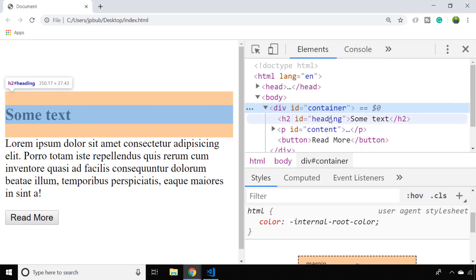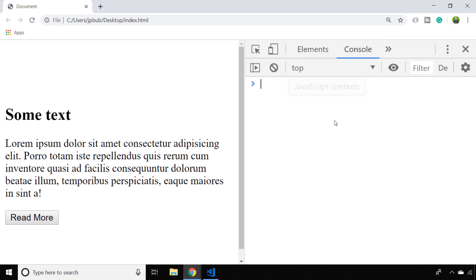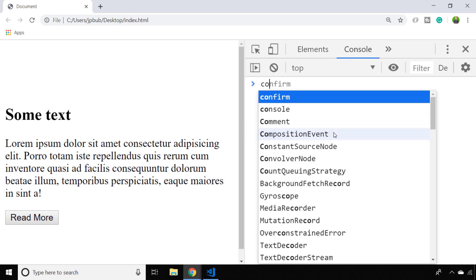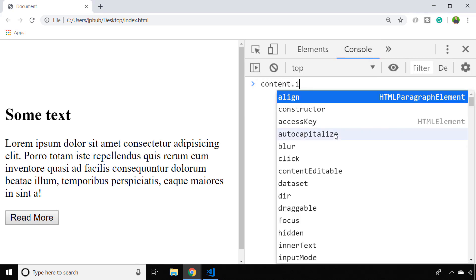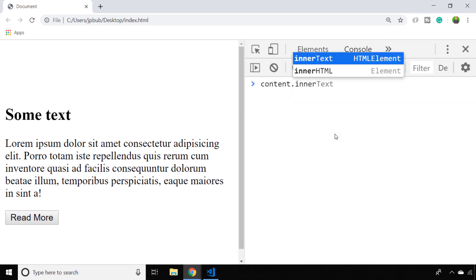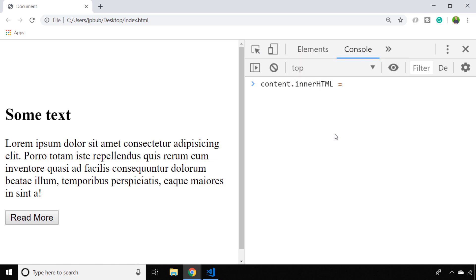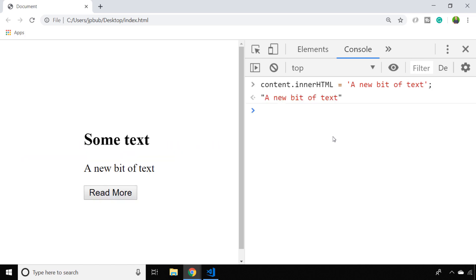You might be aware that there are a few properties you can access on these elements. For example, on the content paragraph tag we can access its innerText or innerHTML properties and just assign it a new value. But as you can see, it removes any of the existing content, which is what we're trying to avoid in this case.